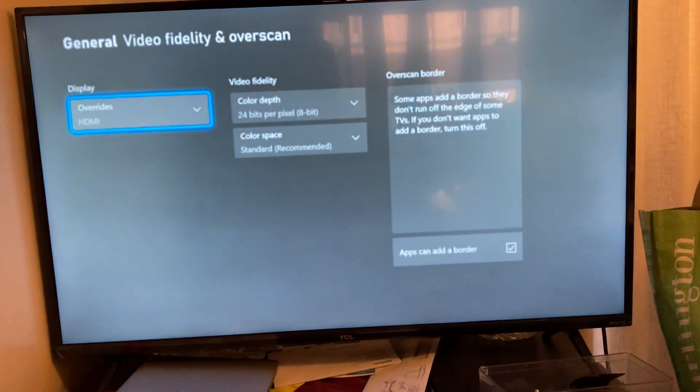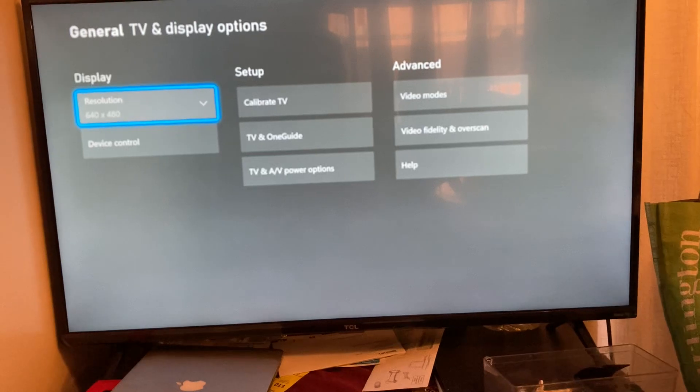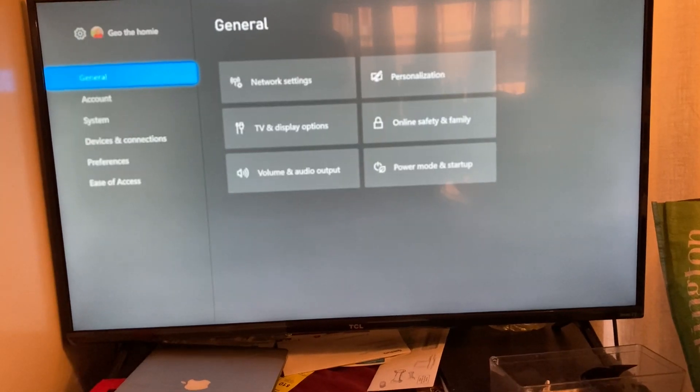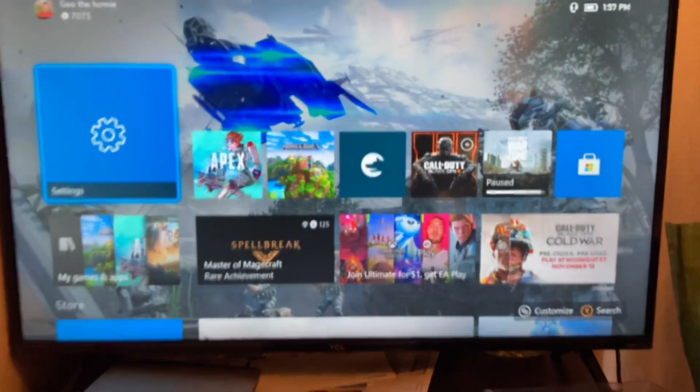Now this makes it look normal again. However, it's very blurry. If you can't tell, nothing is in HD.